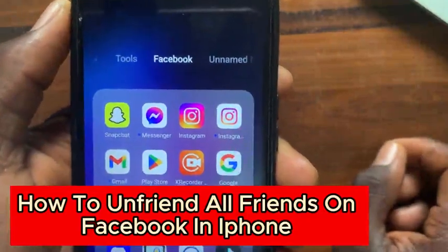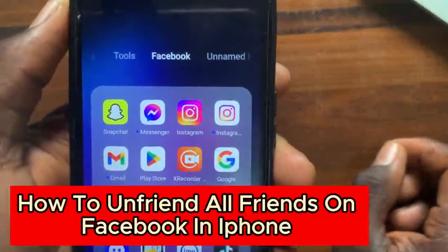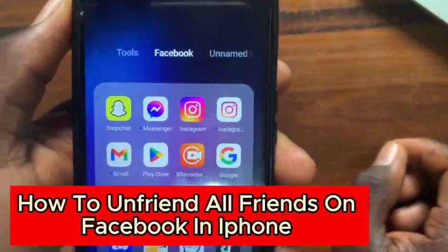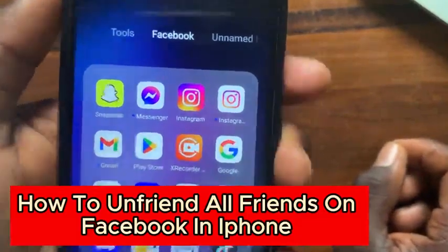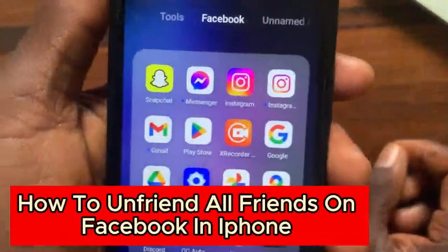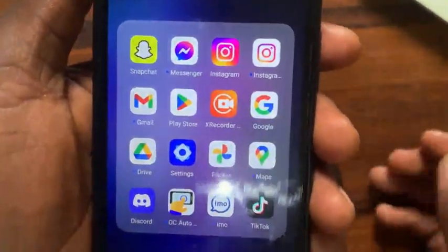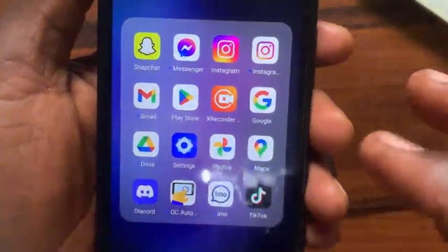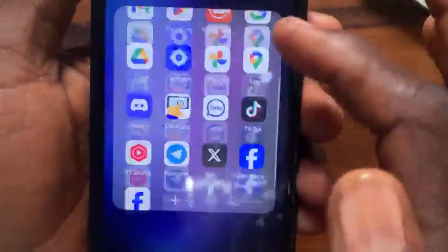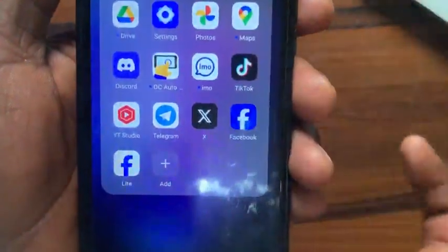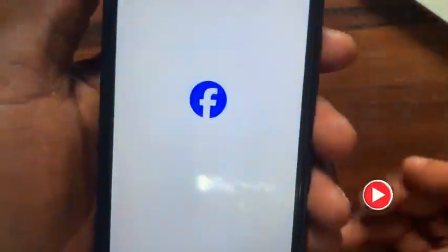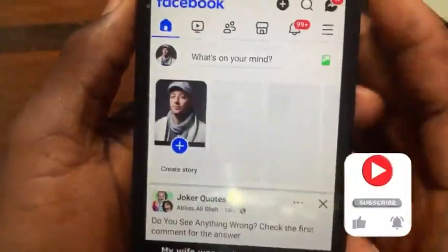How to unfriend all friends on Facebook on iPhone. If you want to unfriend all your Facebook friends on iPhone or Android, the steps are all the same. Go ahead and open up your Facebook app.